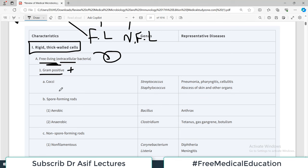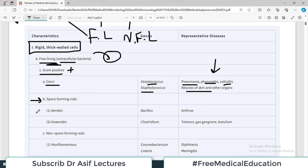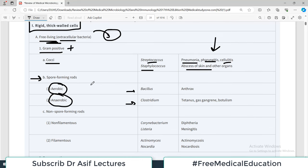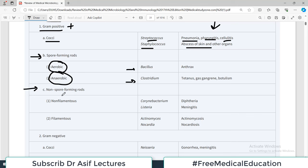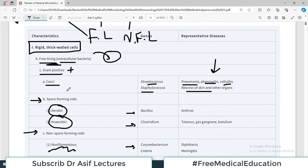Gram-positive cocci include streptococci and staphylococci, causing diseases like pneumonia, pharyngitis, cellulitis, and sepsis. Spore-forming organisms can be aerobic - Bacillus is an example - or anaerobic, with Clostridium as the example for anaerobic organisms. There is also a category called non-spore forming rods, which can be further divided into those which make filament-like structures and those present in groups without filaments.